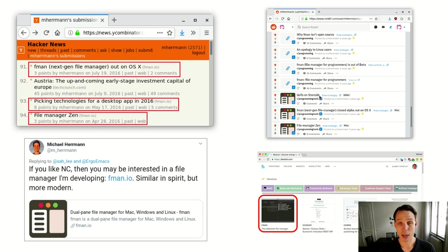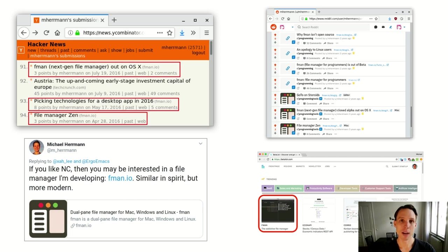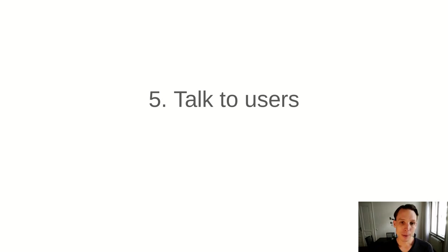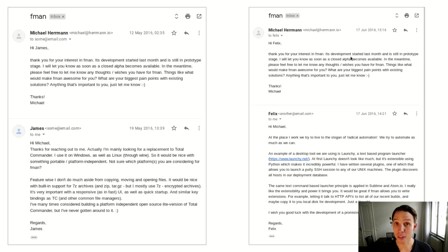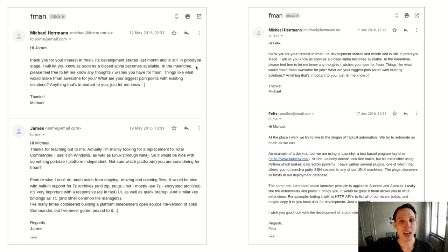So this step consists of spreading the word wherever your users or target audience might be online or maybe even in the real world, direct them to their website so they enter their email address and you can keep them in the loop. Once you have their email address, you don't just tell them, okay, you don't just send them promotional material, but you also talk to them.